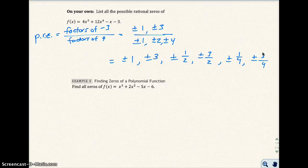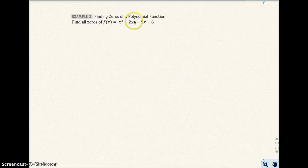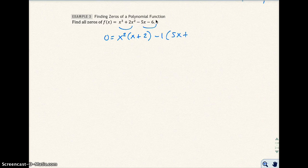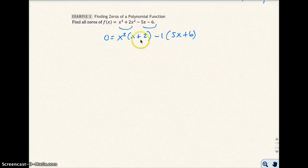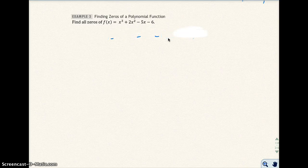Let's go to example 3 and take it one step further. Once we know all the possible rational zeros of a polynomial function, we can use that to actually find the zeros. Before starting, if I tried to find the zeros by grouping — pulling out x² from the first pair to get x(x+2), and pulling out negative 1 from the second pair to get negative 1 times (5x+6) — these two terms don't match, so I cannot factor by grouping and cannot use the zero product rule.